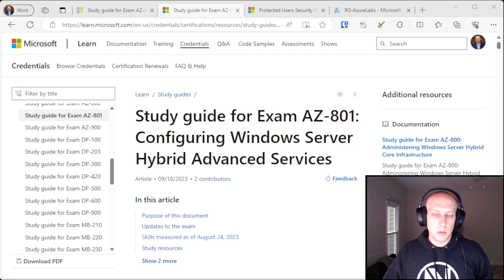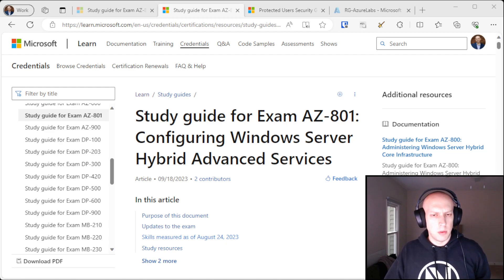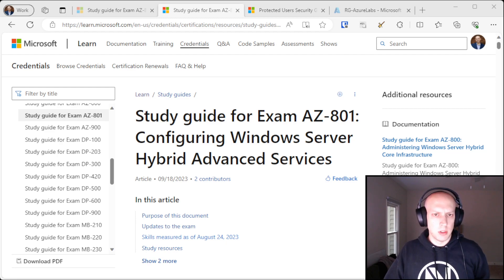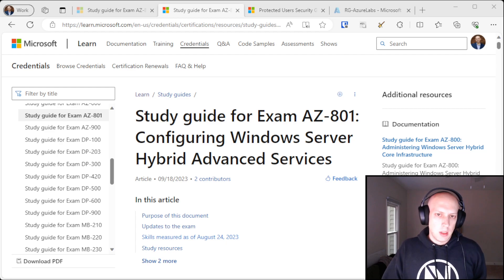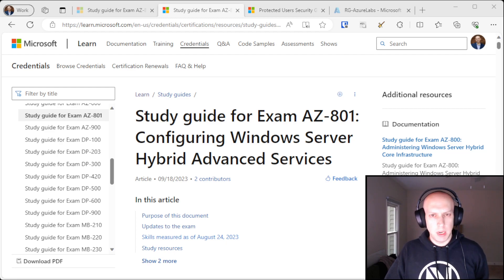I just wanted to do a quick intro here. I've created a handful of videos for a class that I'm teaching at a local school that covers the AZ801 exam. The class itself is based on that exam, but also includes some content about Azure platform basics and cloud concepts.